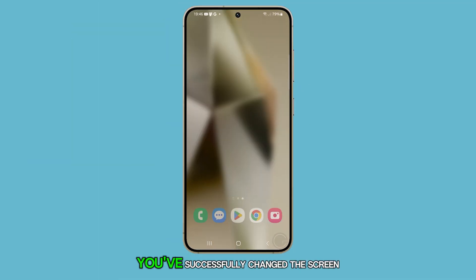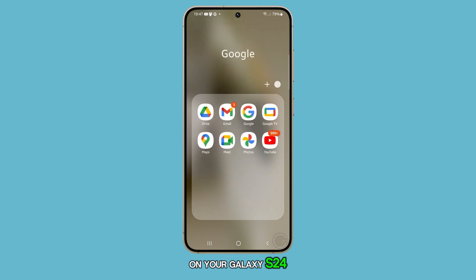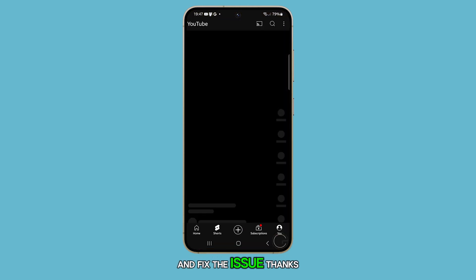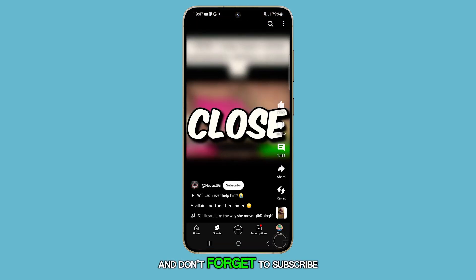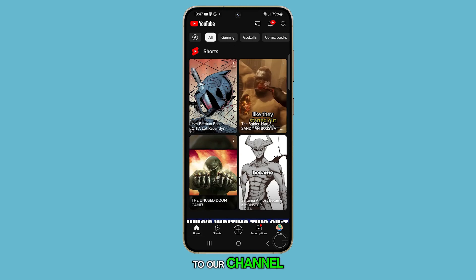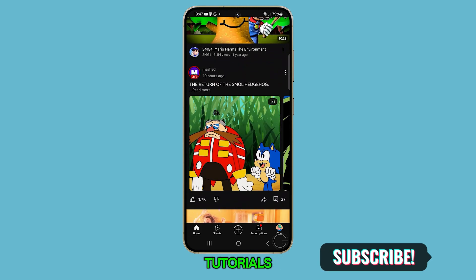And that's it. You've successfully changed the screen timeout duration on your Galaxy S24 and fixed the issue. Thanks for watching this video and don't forget to subscribe to our channel for more helpful tips and tutorials.